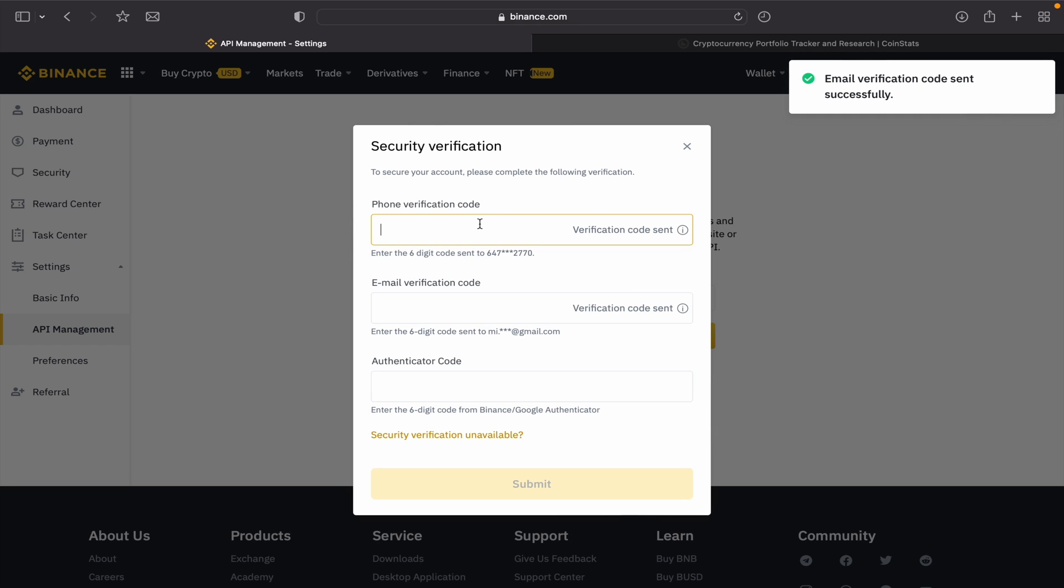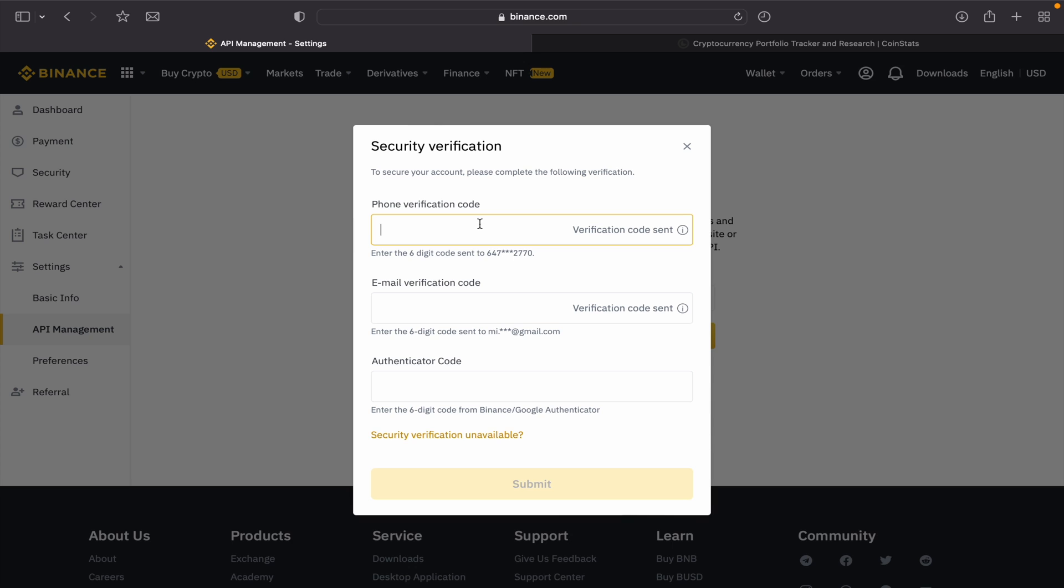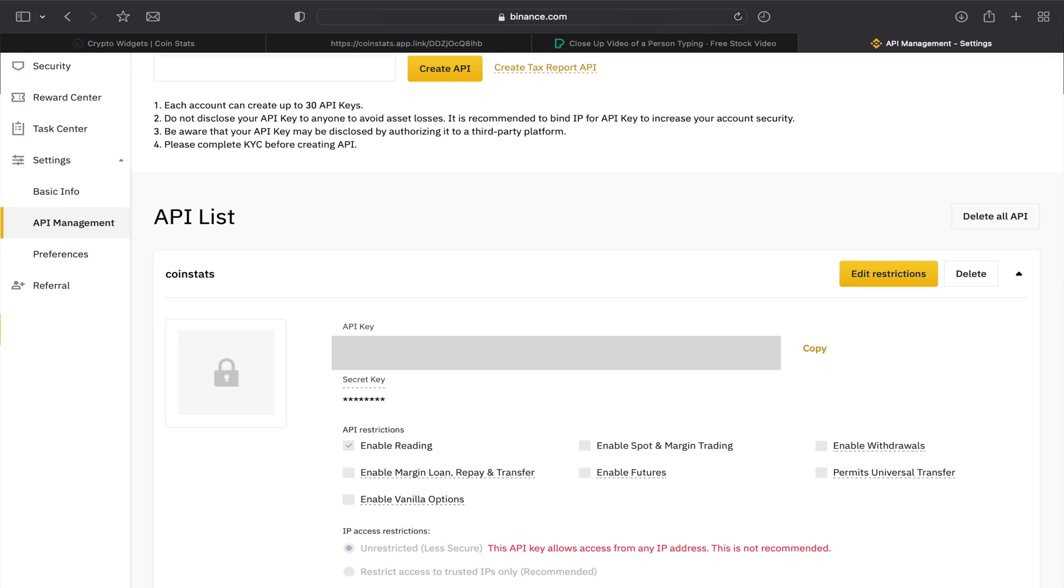After you enter the code, now what we have—we have here API key and API secret key here as well. What we can do, I'm gonna give permission to CoinStats only to read my transaction. You can check those as well, but I recommend only enable reading.